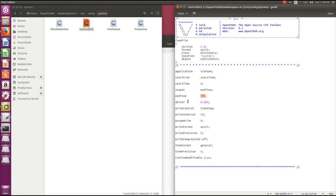The time step is represented by deltaT, set to 0.005. For proper accuracy and numerical stability, the time step can be calculated from the Courant number. In icoFoam the Courant number should always be less than one. From a simple calculation of cell size and velocity we arrive at deltaT of 0.005, which is appropriate for stability in this case.